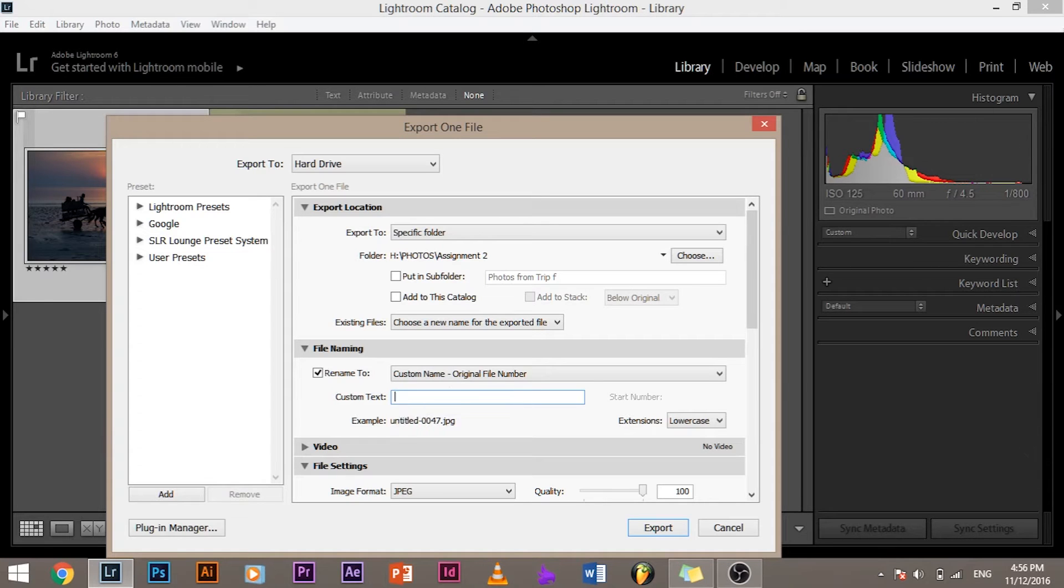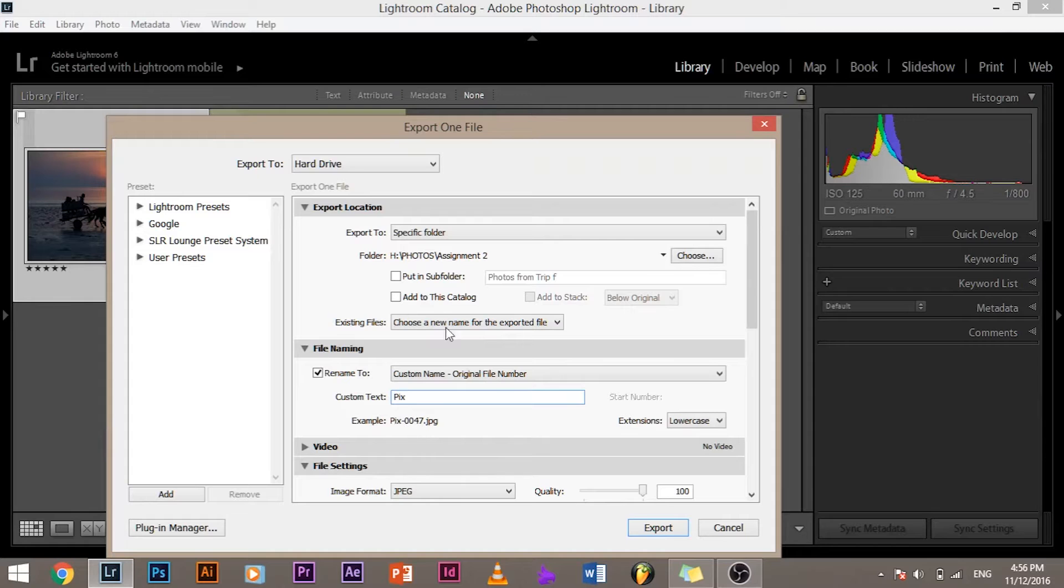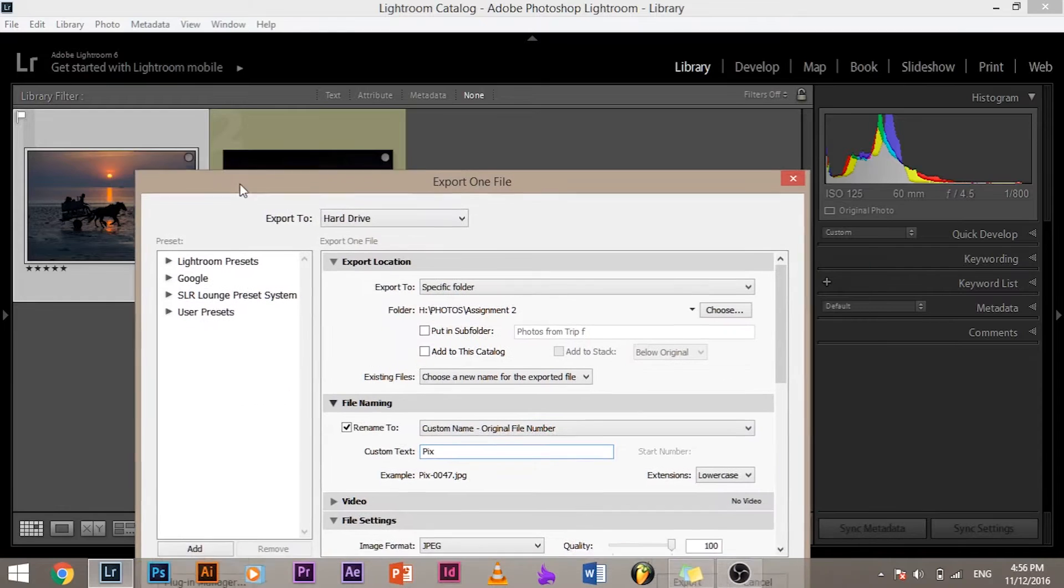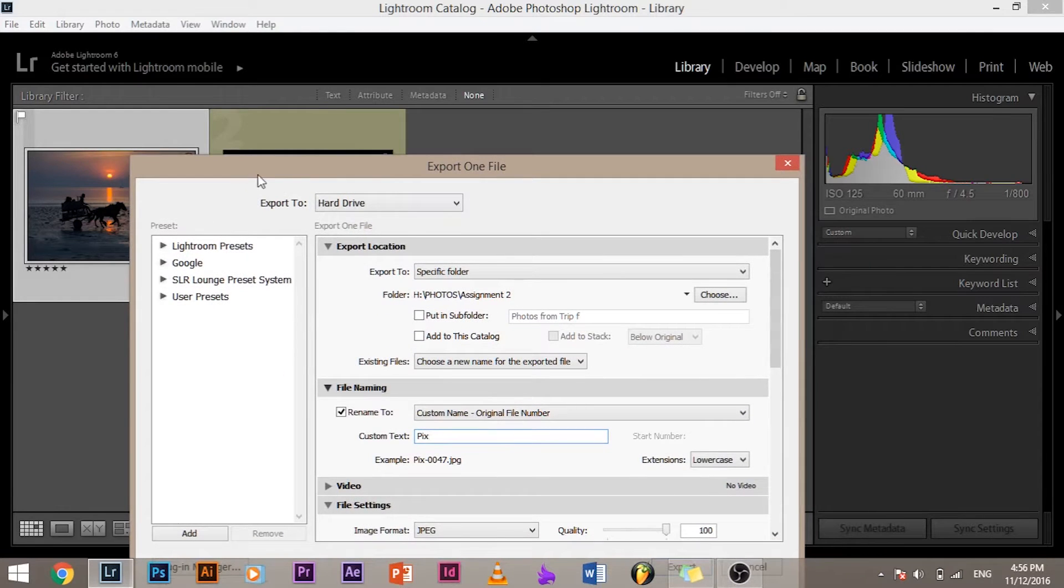If it's original file number, if you select custom name, say it's my name Piximperfect, it will name it 0047 because the name of the original image is actually 0047 DSC 0047.